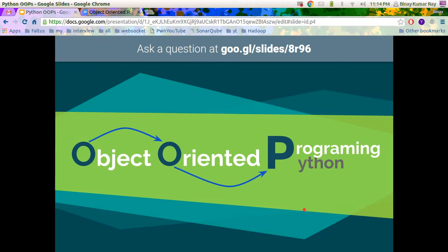Hey viewers, I'm back with my next series of videos and it's all about object-oriented programming using Python. So let's start. You can ask me questions on the above link and it will come directly to my slides.